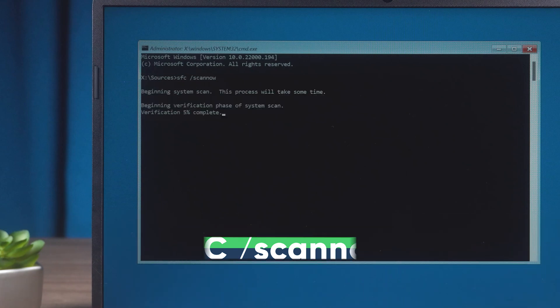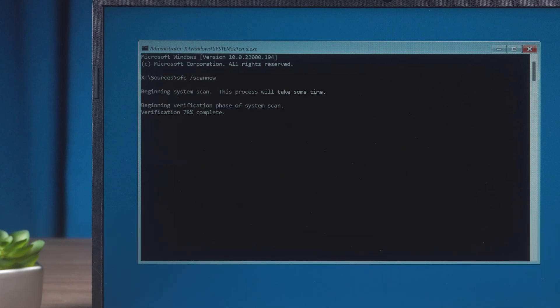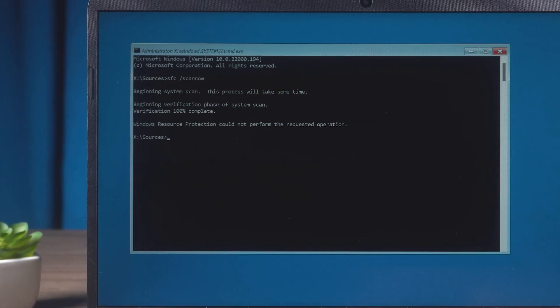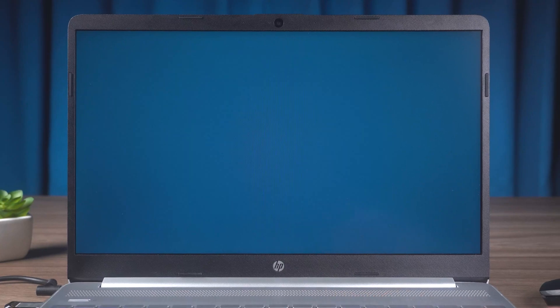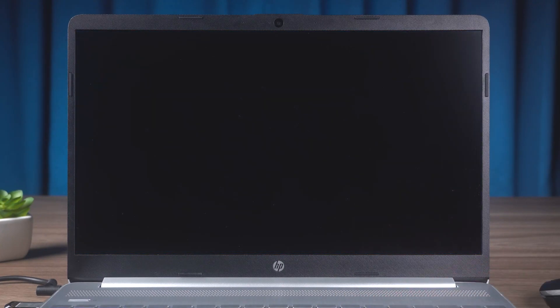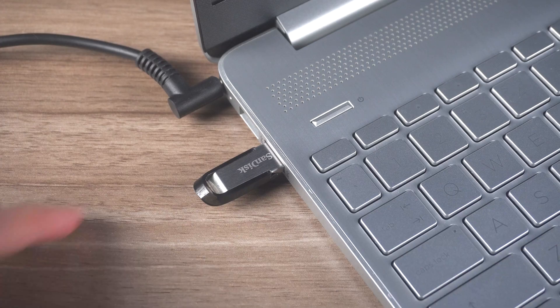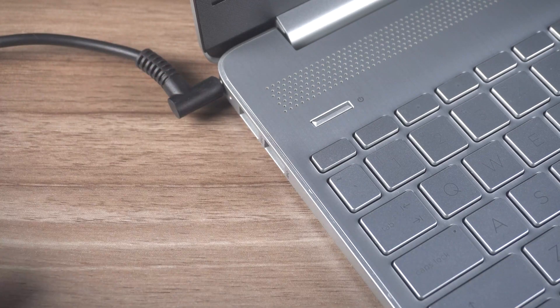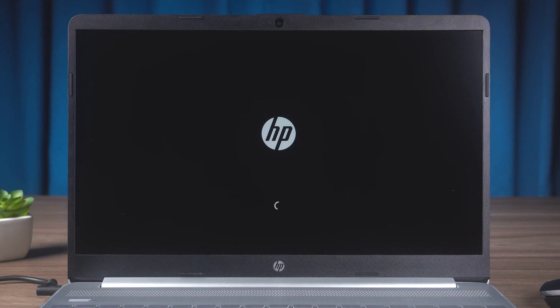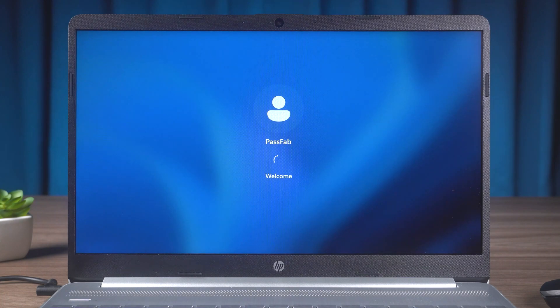Wait for the scan to complete and close the command prompt. Click Continue to launch Windows. Then unplug the USB. Check if the PC repair is complete.